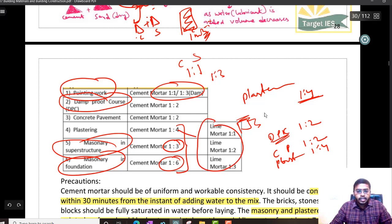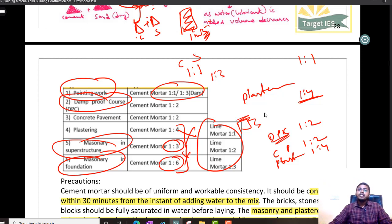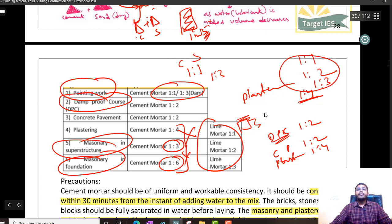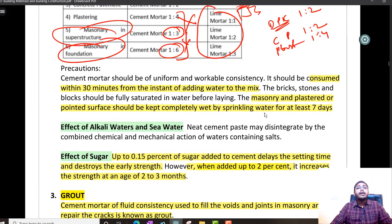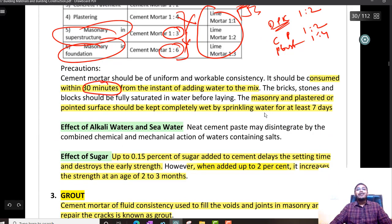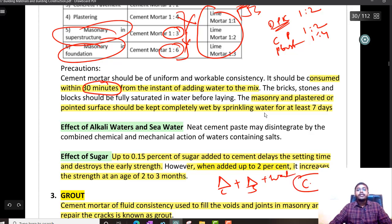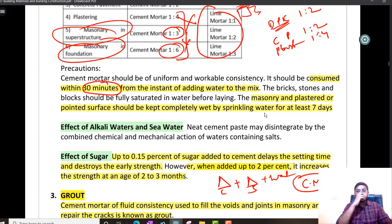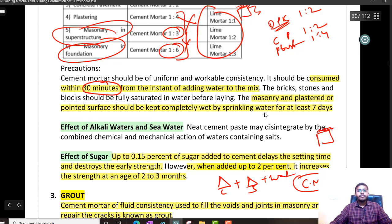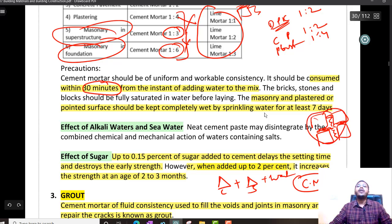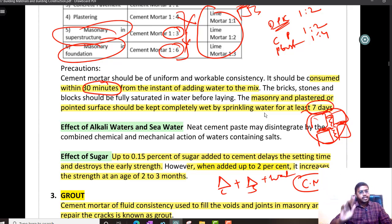In lime mortar, if you are using lime mortar instead of cement mortar — for plastering, go for 1:1 ratio. For masonry in superstructure, anything above foundation, use 1:2. Below foundation, use 1:3. Whenever you are mixing cement mortar, make sure you consume it within 30 minutes. As soon as you have mixed cement, sand, and water, it should be consumed within 30 minutes, or else it will start becoming harder and you cannot use it.